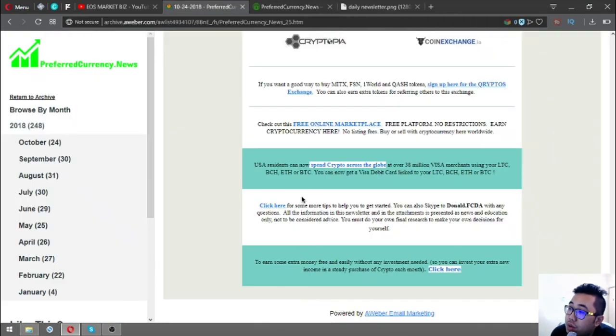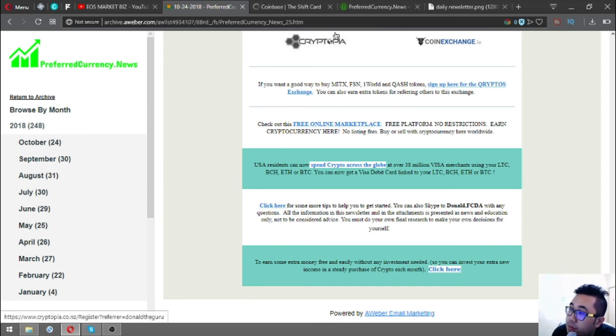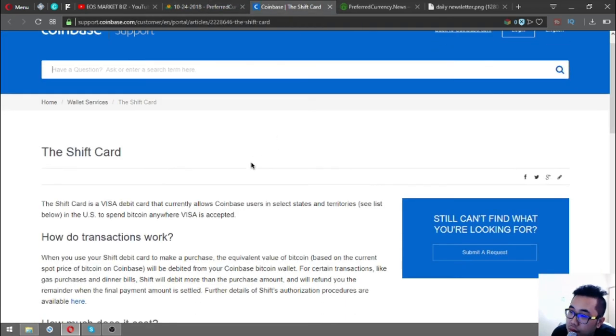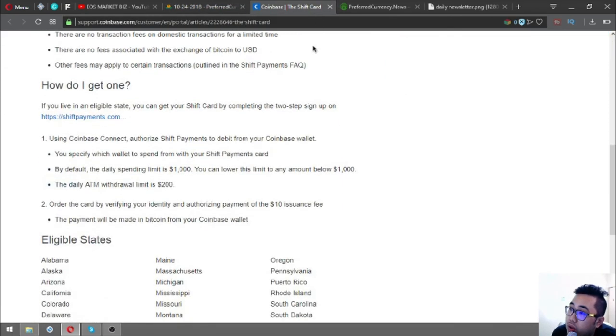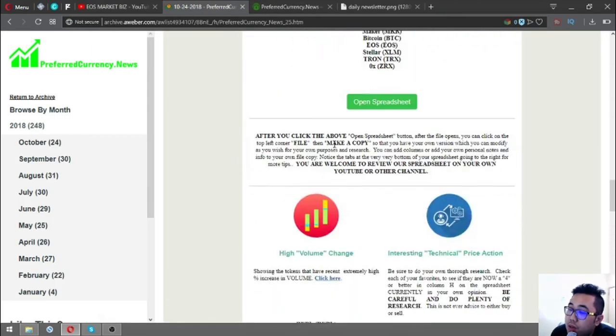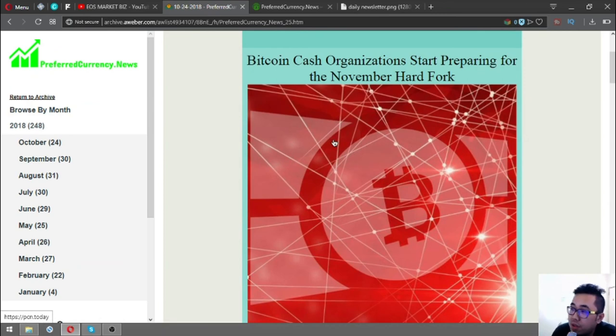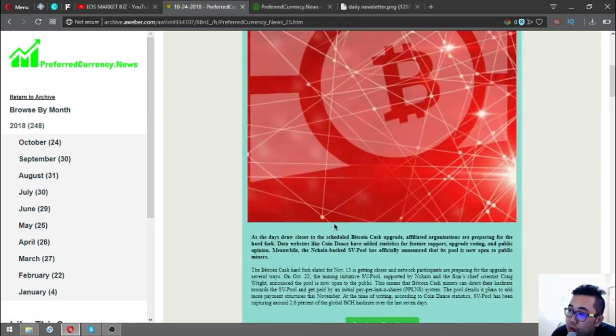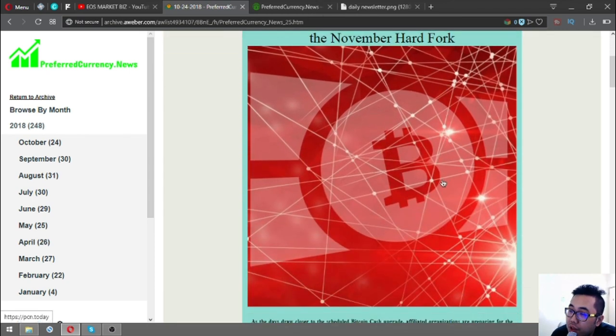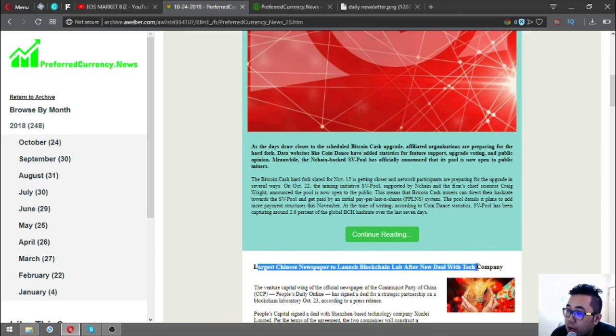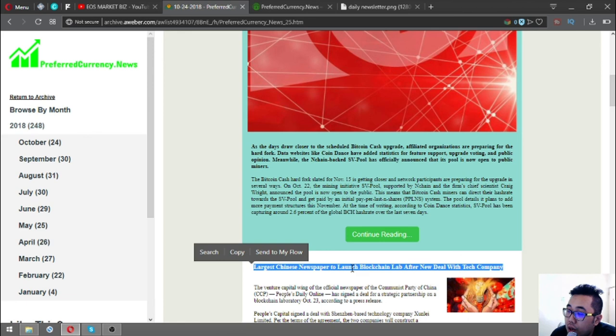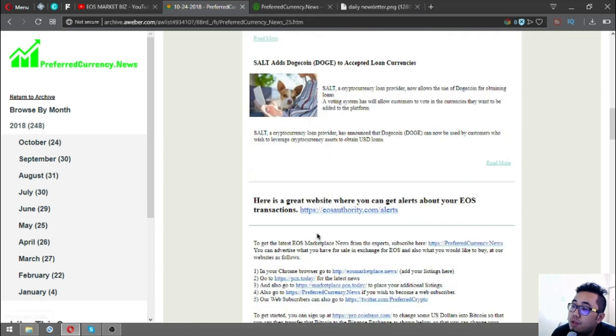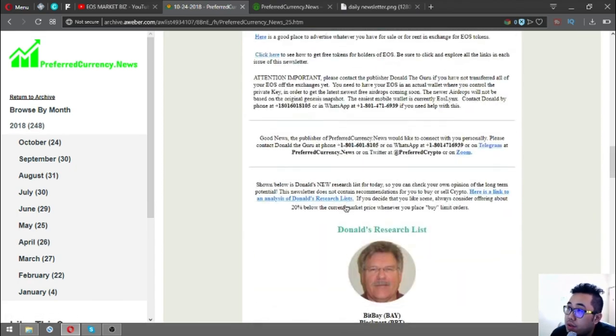That's the newsletter for today. You might be wondering why you need this newsletter when you can just read the news at pcn.today. For your information, the latest news here is sent to you 12 hours prior before they publish it. So 12 hours prior they publish it. This is very great.